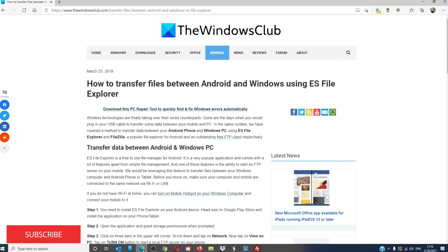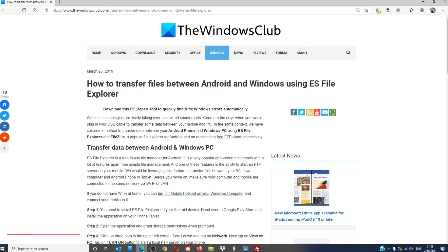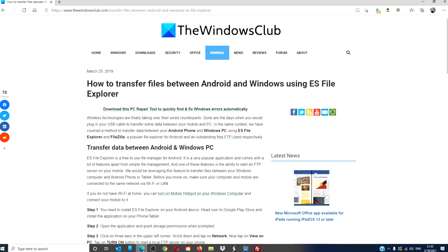For more helpful how-to's on making the most of your digital universe, go to thewindowsclub.com. Give this video a thumbs up and subscribe to our channel where we are always uploading new content aimed at making your digital universe a little bit easier. Thanks for watching and have a great day.